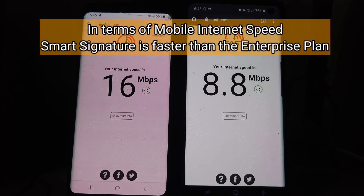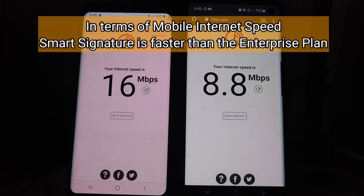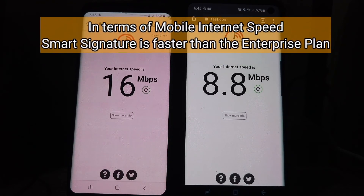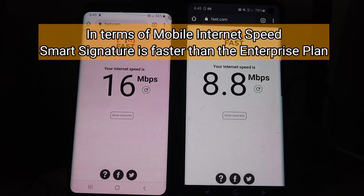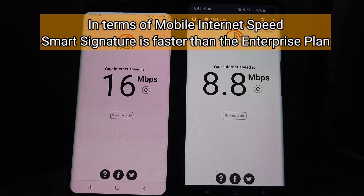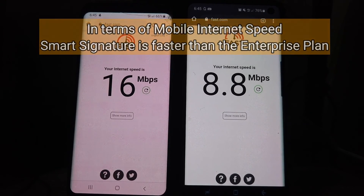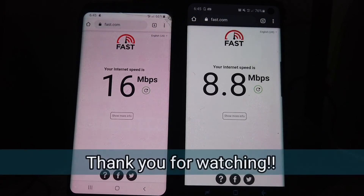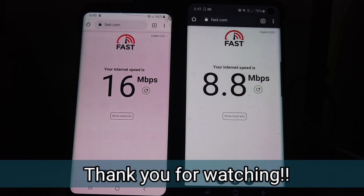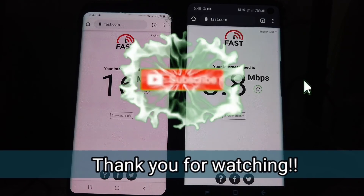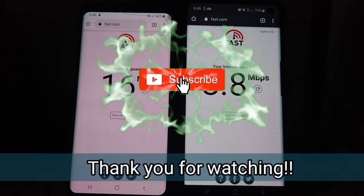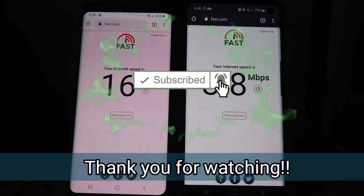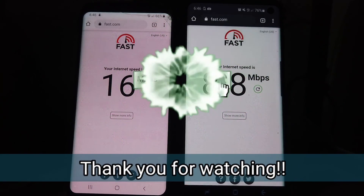So that concludes the testing of the internet connection using Smart postpaid plans — normal postpaid versus corporate plan. If you liked this video, click the like button and share it with your friends. Thank you for watching!